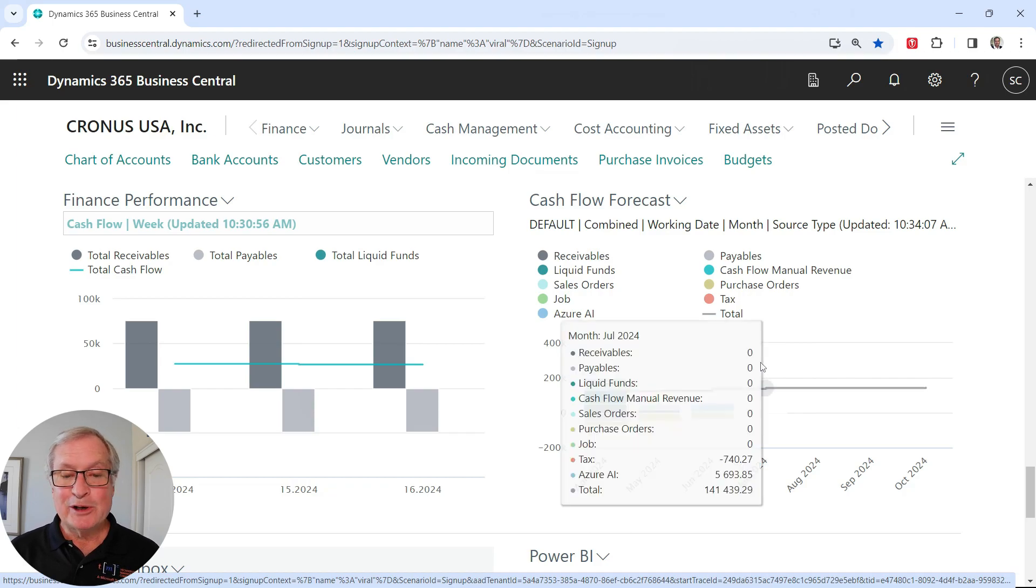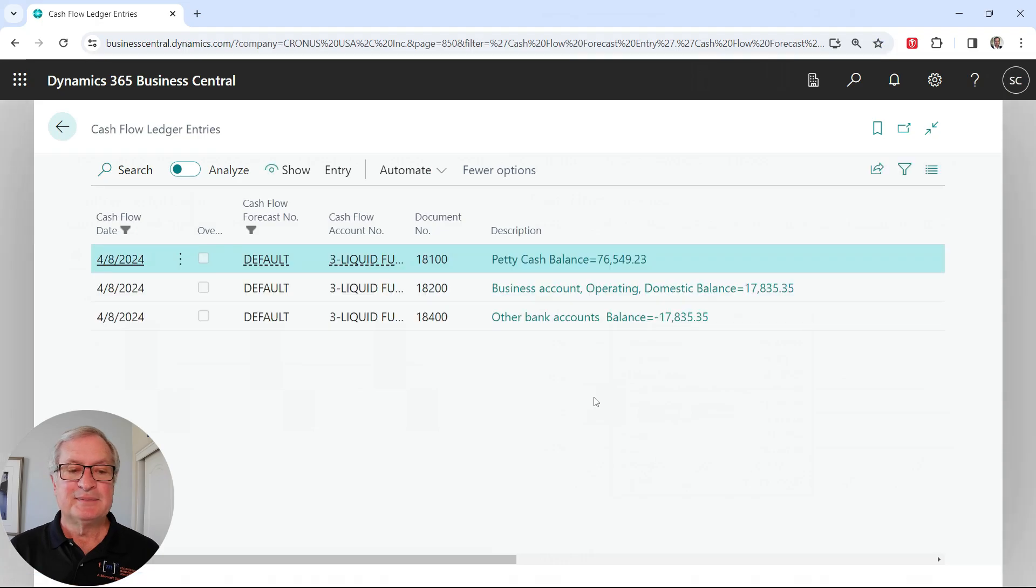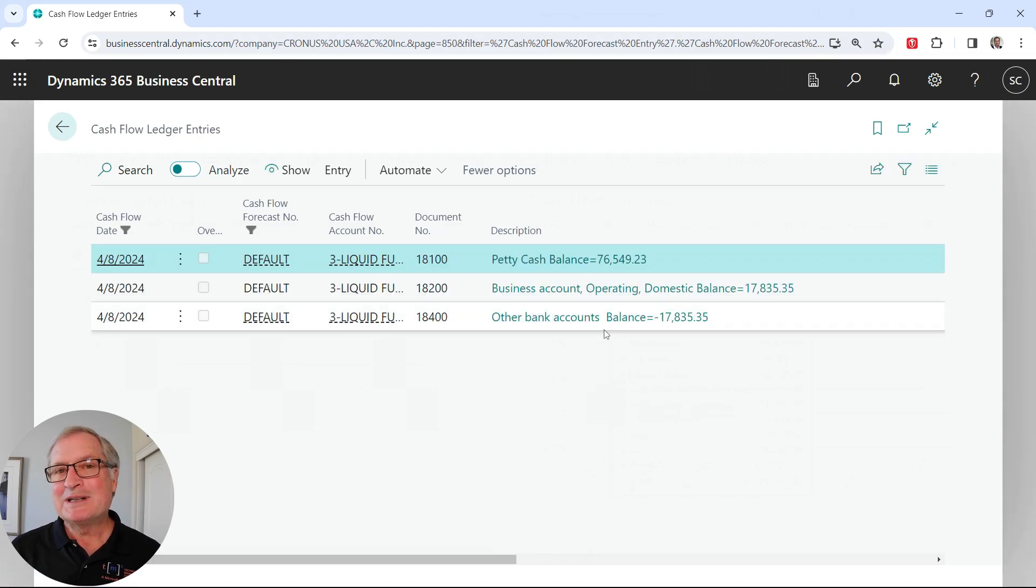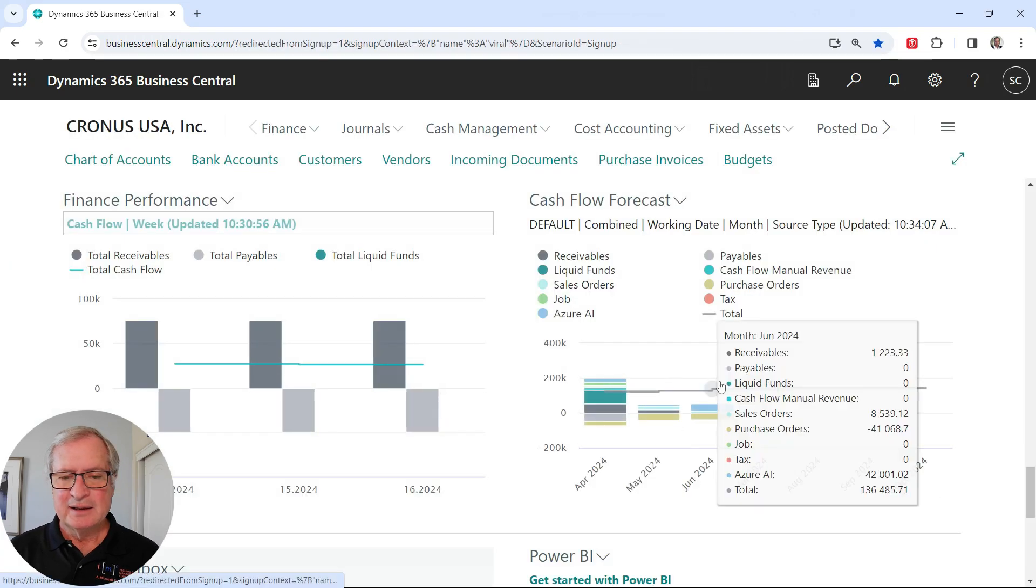So for example, I'll get a look at my liquid funds here. Let's click on that. It shows me the accounts in which the cash exists today. Let's go back.